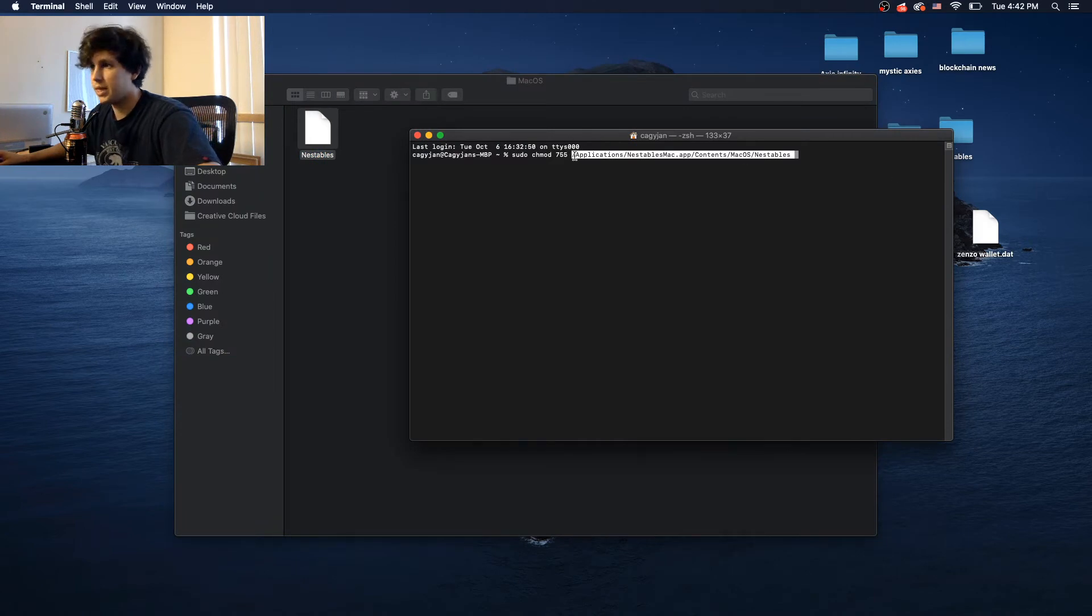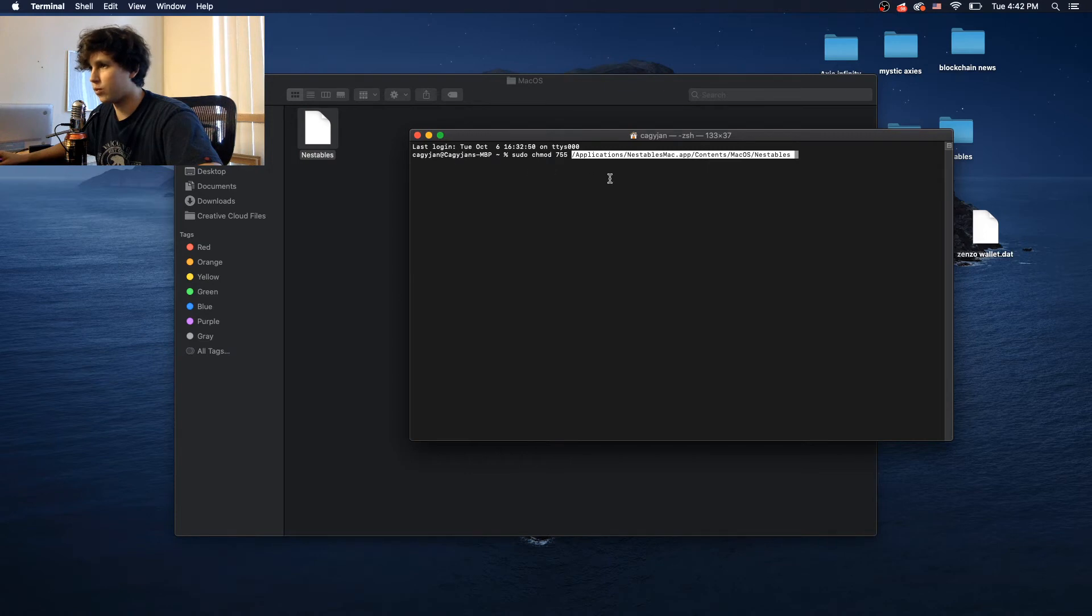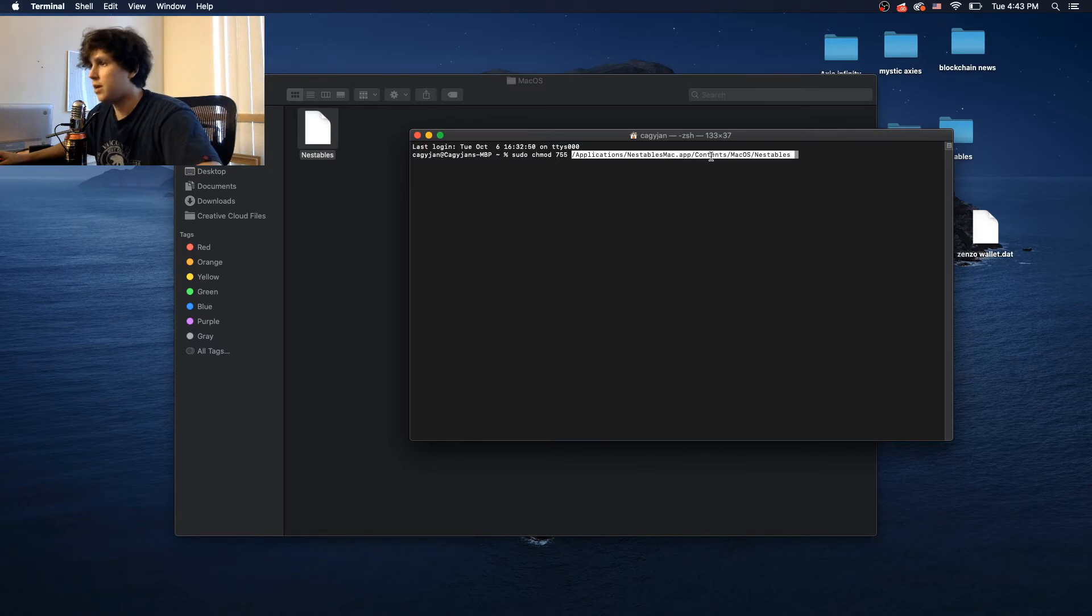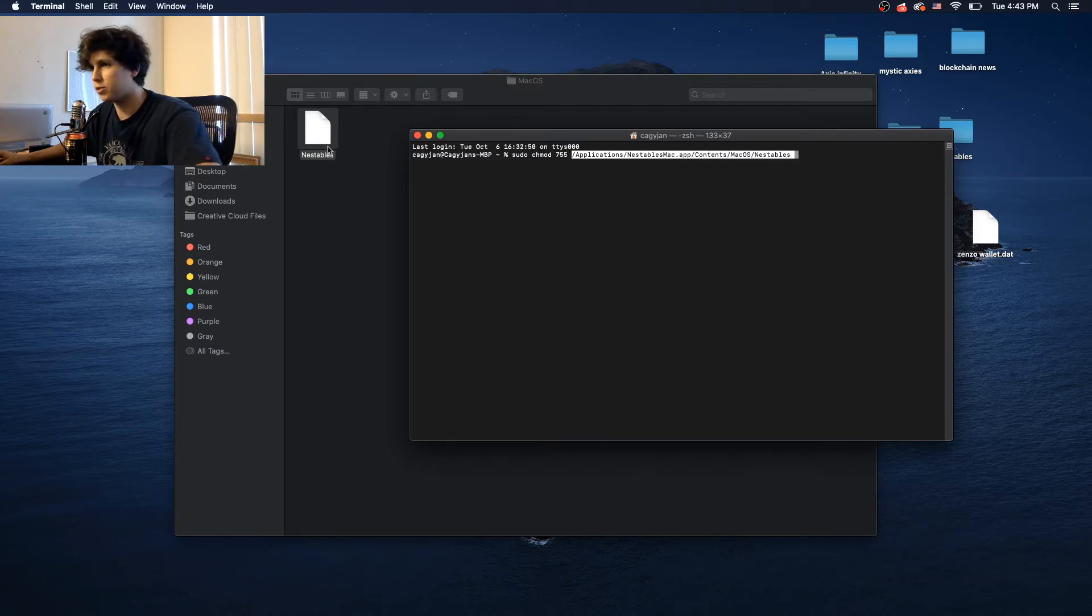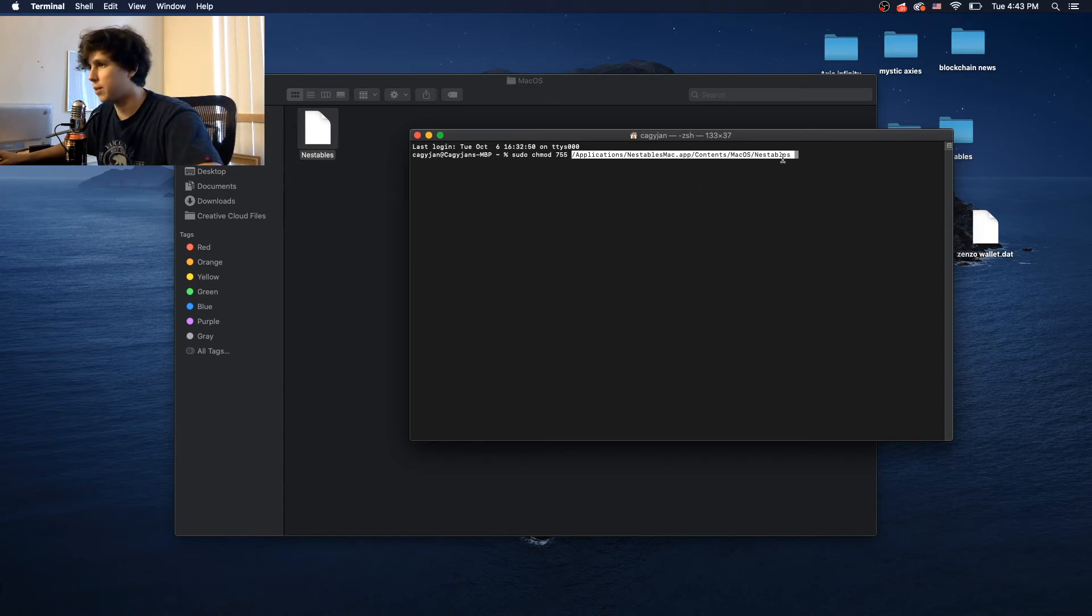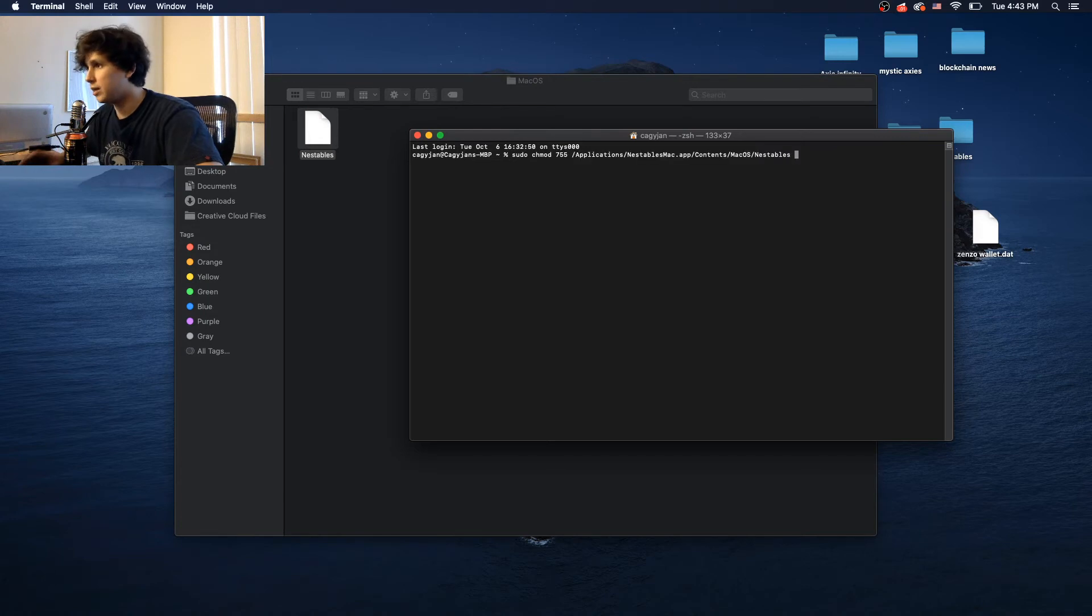Basically, it's where the application is located and where that file is located. So as you can see, application nesttable.app, contents macOS nesttable. That's pretty much where we find this file, but it's better to just drag and drop, and it's just going to populate. So after you do that, you basically press enter.